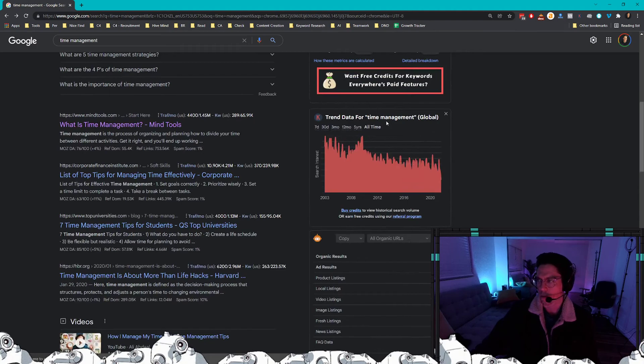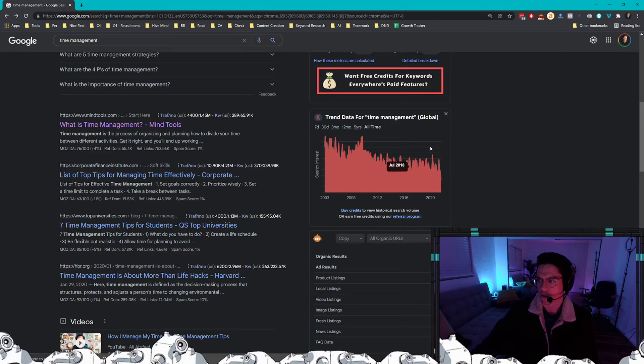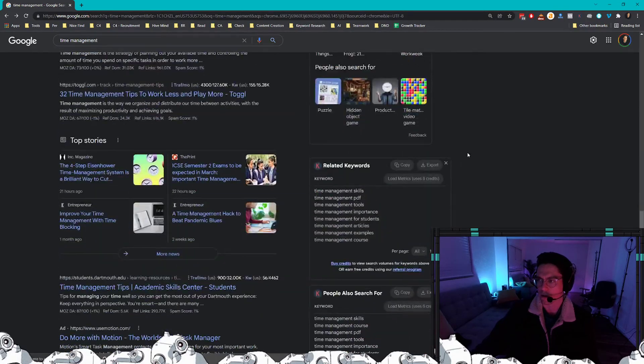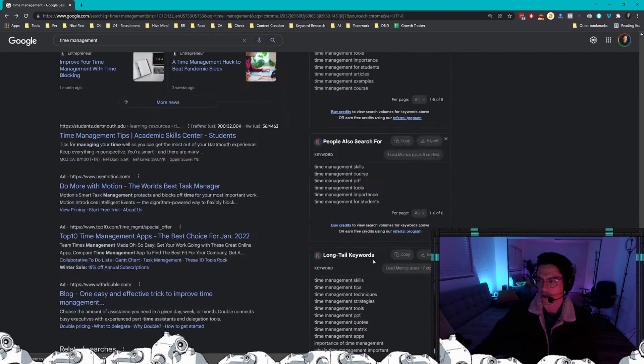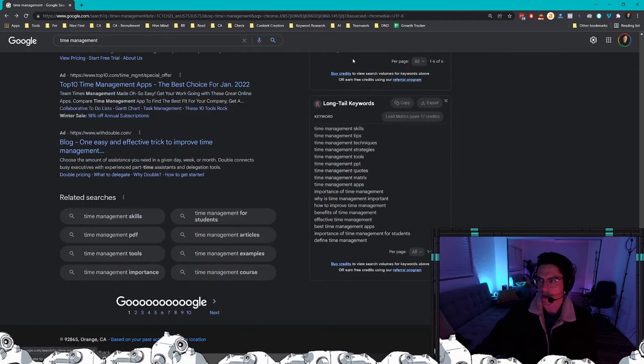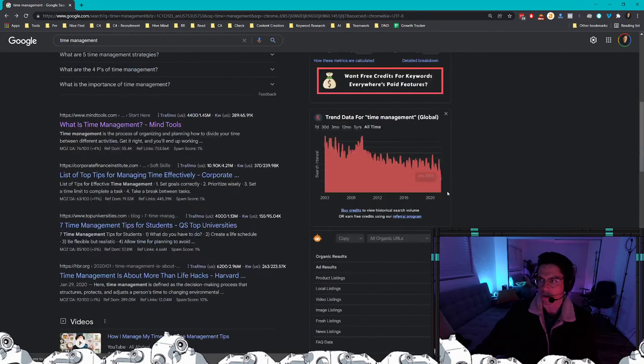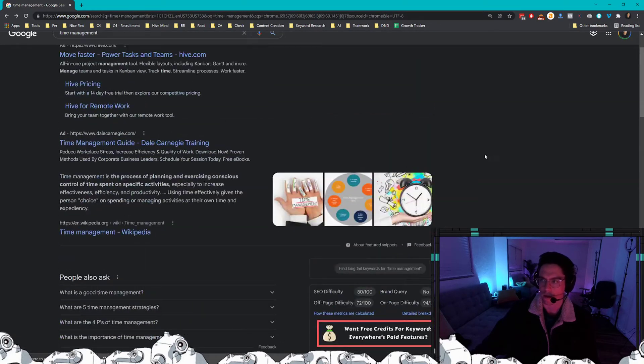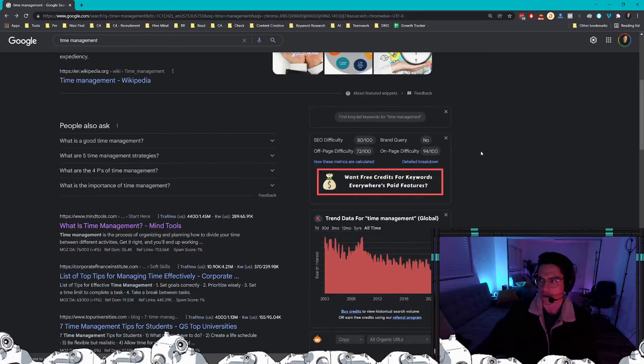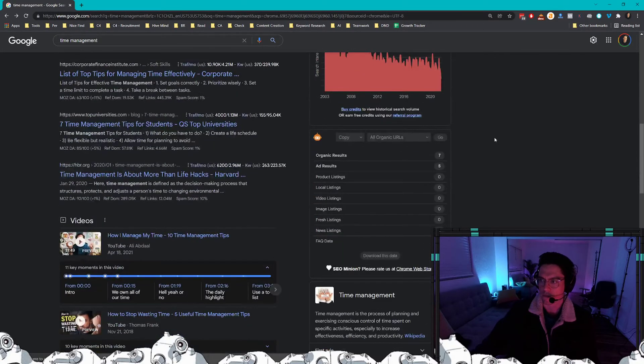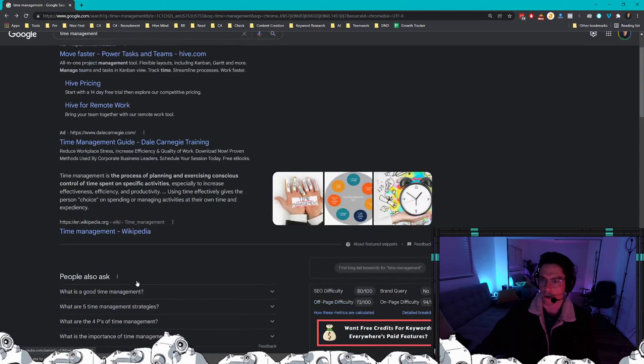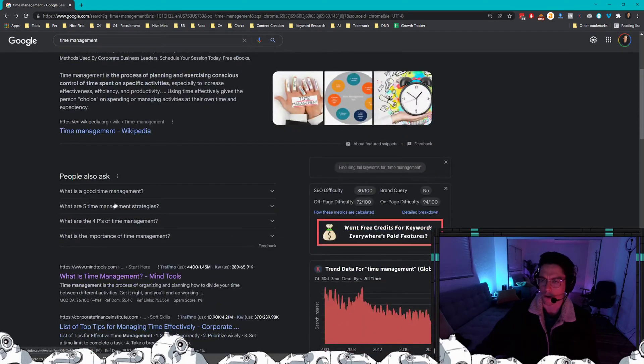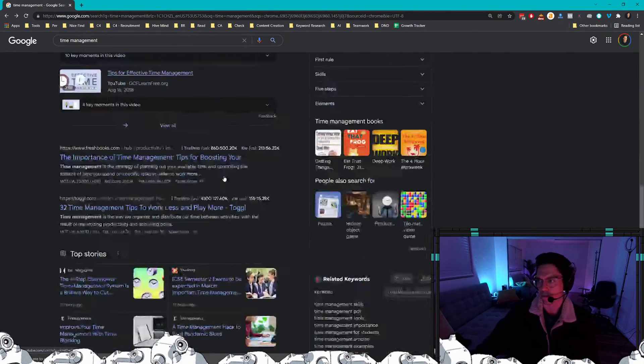I also have a couple tools over here that you might want to take note of. This is Keywords Everywhere, which will tell you things like trending keyword data. It'll show related keywords, what people also ask for. Also Keyword Minion is very good as well. That's a Chrome extension that will allow you to expand or copy what people are also asking, which I'll cover in another video.